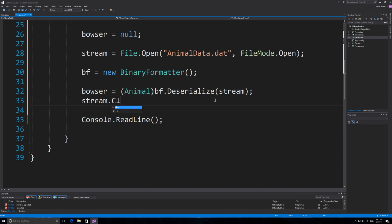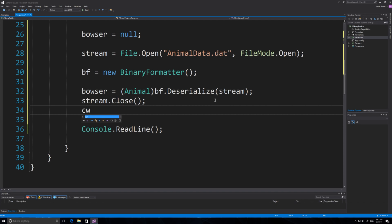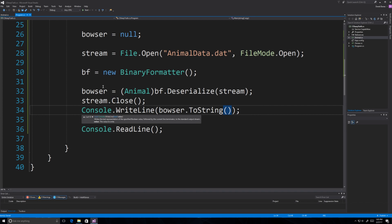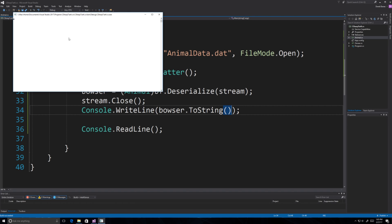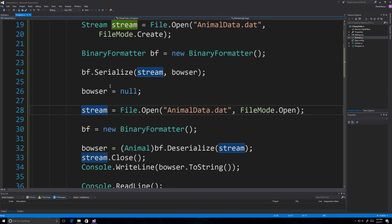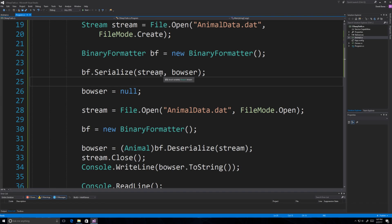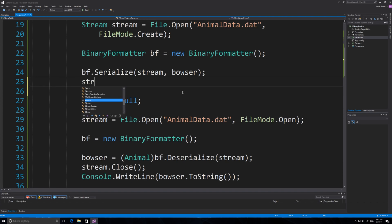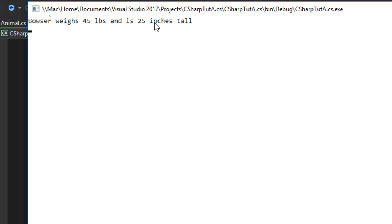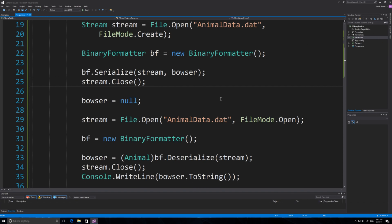Make sure to close your stream. To prove we got all the data back — remember we deleted it — we just call 'bowser.ToString()'. I ran it and got an error because I forgot to close the first stream. That shows the importance of always closing streams. After fixing that, it ran and output: 'Bowser weighs 45 pounds and is 25 inches tall.' Pretty cool — we saved all that information.